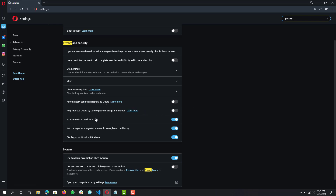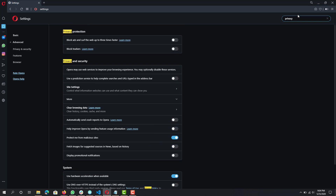'Protect me from malicious sites' I usually keep that enabled. 'Fetch images for suggested sources and news based on history' — keep that disabled. 'Display promotional notifications' — disabled. The other settings you can leave as they are.